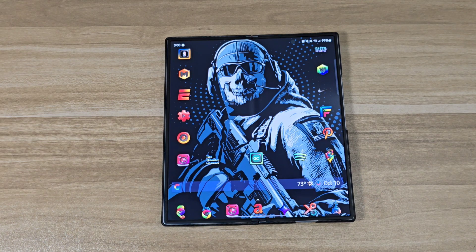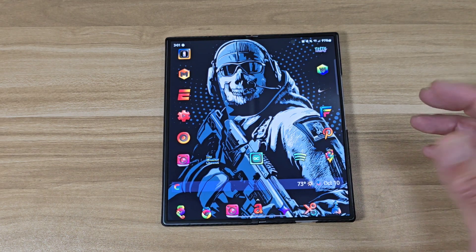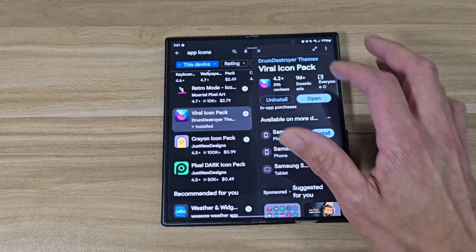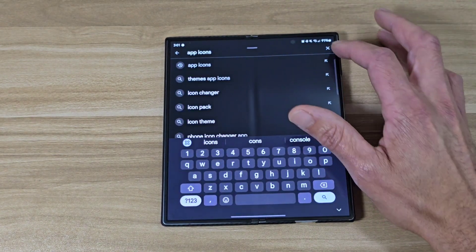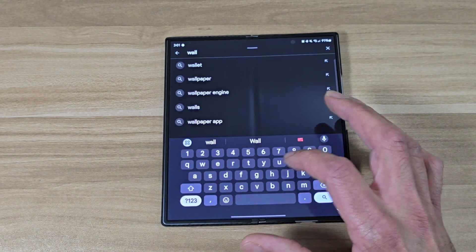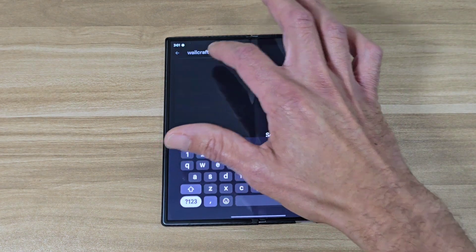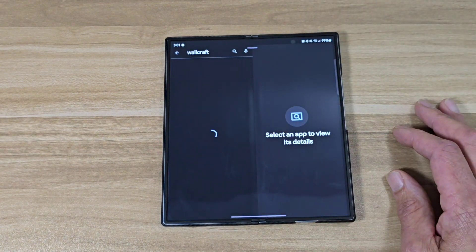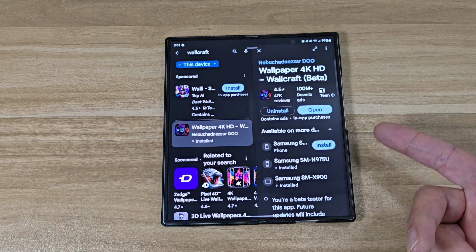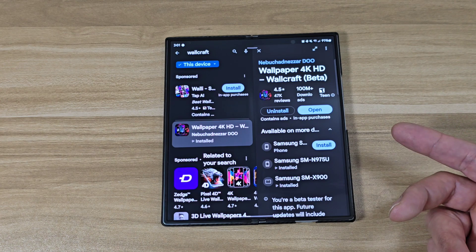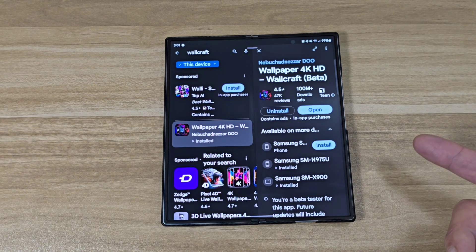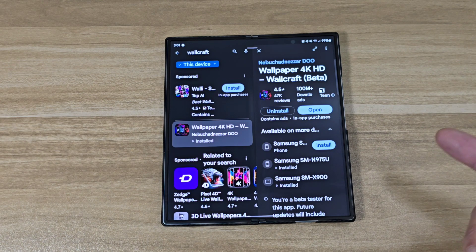Now as far as the wallpaper, the wallpaper that I use is gonna be also in the Google Play Store. It's gonna be called Warcraft. So this app does cost money — I think it's like eight bucks or ten bucks, but I think it's worth it. But they do have a free version, though you gotta watch a bunch of ads if you get the free version.